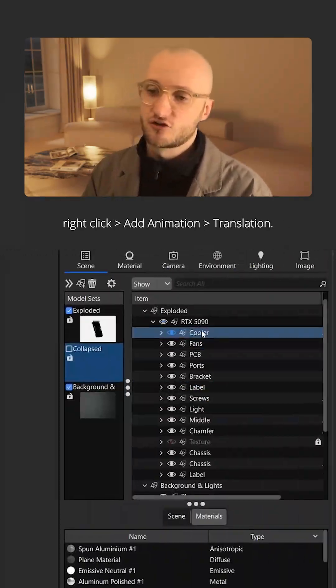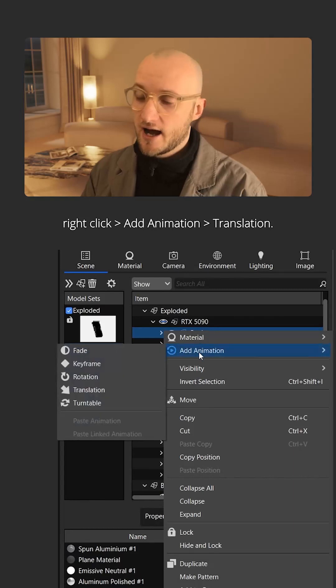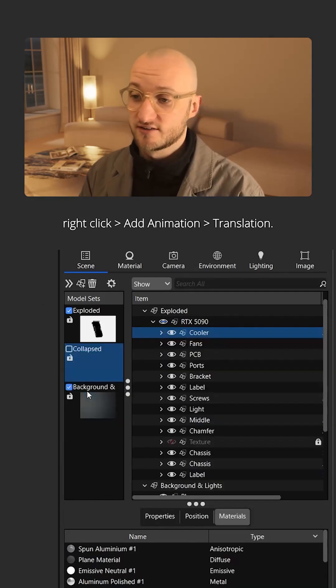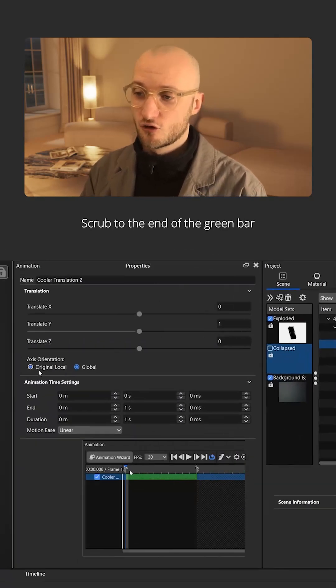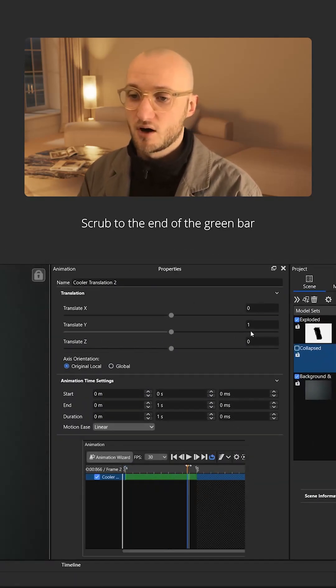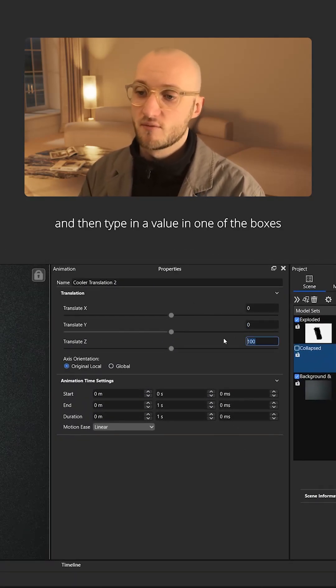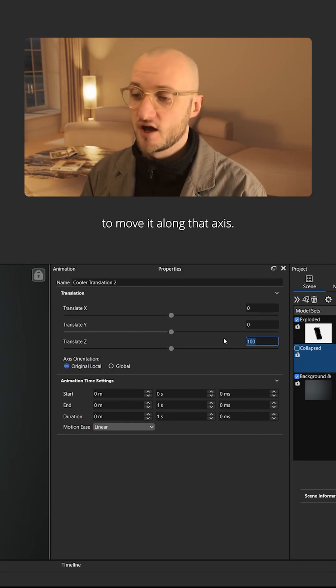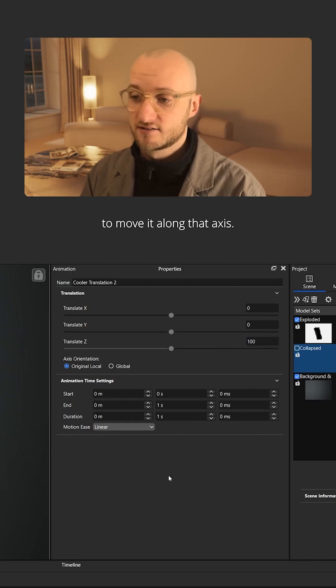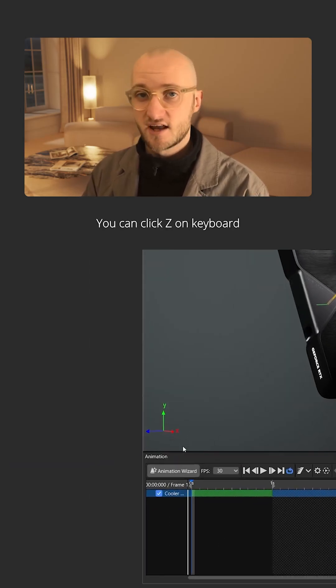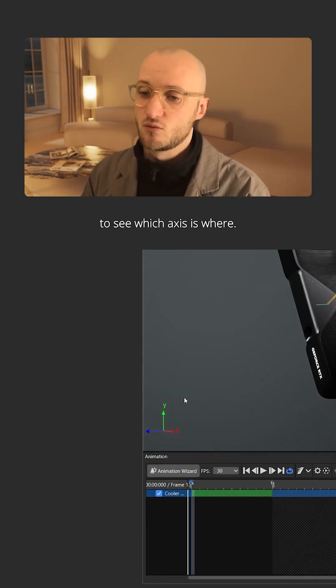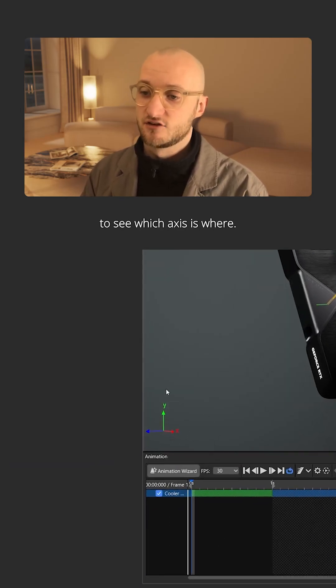To use translations, right click add animation translation. Scrub to the end of the green bar and then type in a value in one of the boxes to move it along that axis. You can click Z on the keyboard to see which axis is where.